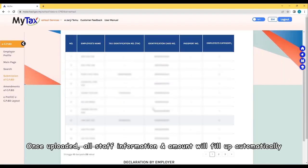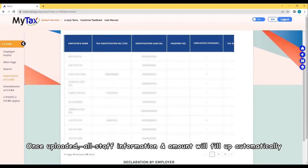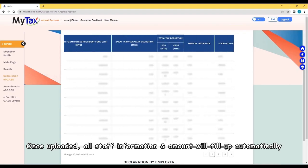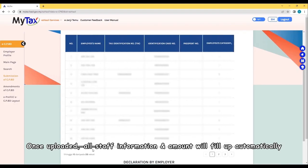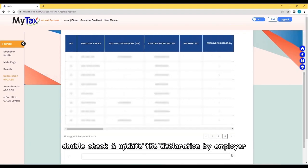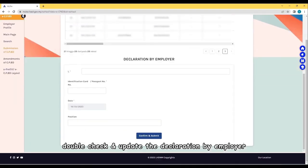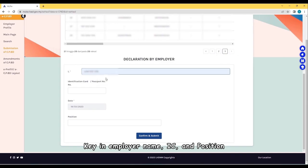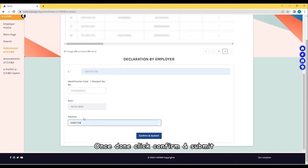Once uploaded, all staff information and amount will fill up automatically. Double-check and update the declaration by employer. Key in employer name, IC, and position. Once done, click Confirm and Submit.